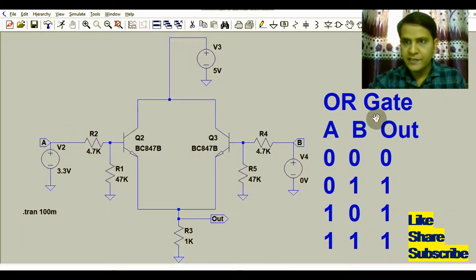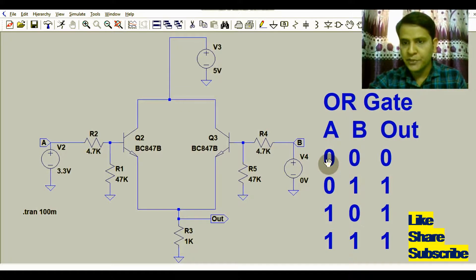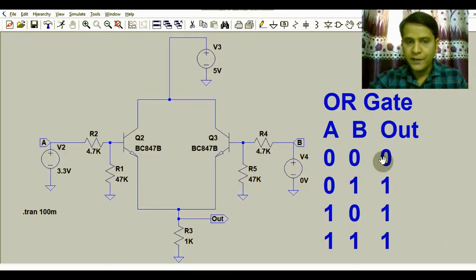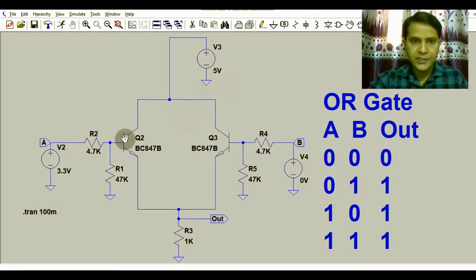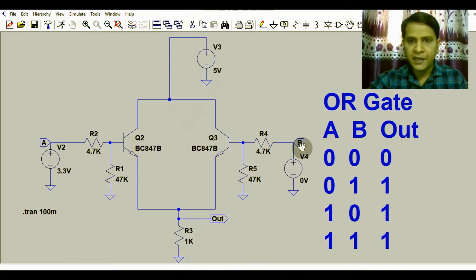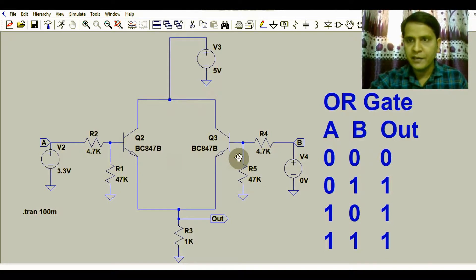Here you can see the truth table of the OR gate. If both inputs are low, the output is low; otherwise it is high. We have two transistors, Q1 and Q2. Input A is connected to Q1 and input B is connected to Q2. Logic high means we are giving 5 volts.